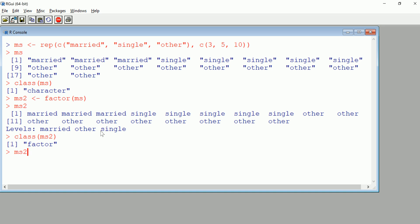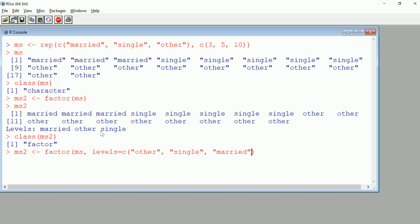Sometimes you don't want that order. If you want control over that, we'll go back to this step where we create MS2 and add this argument levels, where we're going to now explicitly specify our levels. Let's make other first, single second, and married last, almost like reversing them.